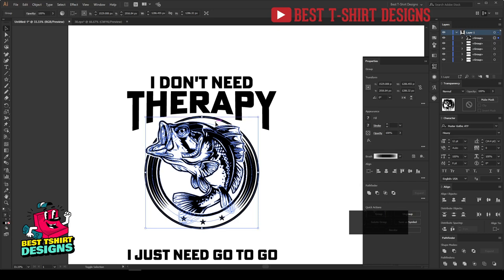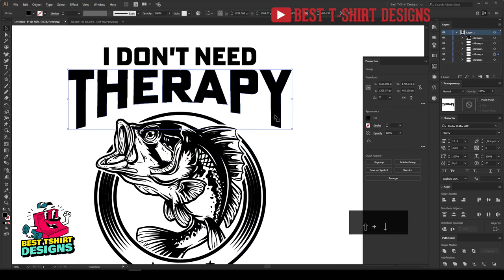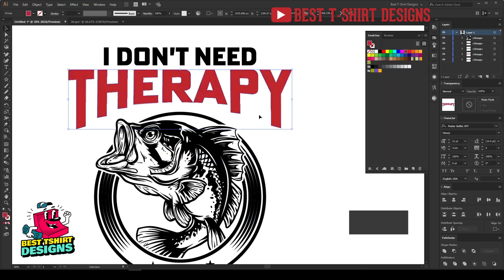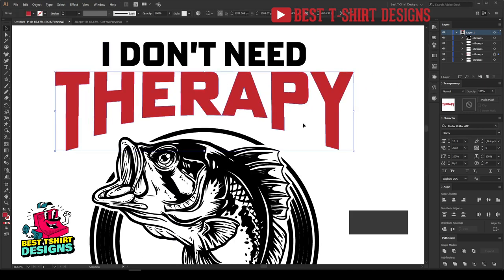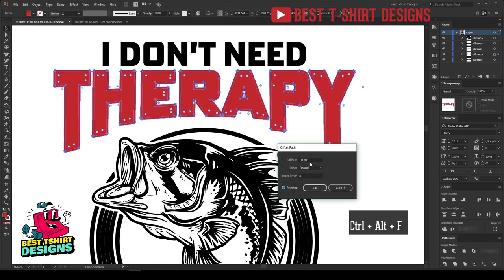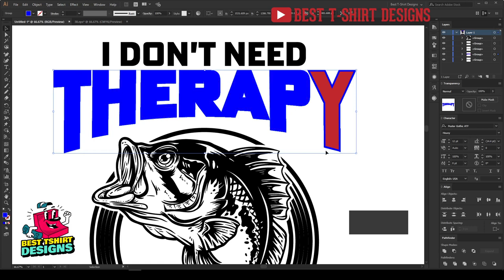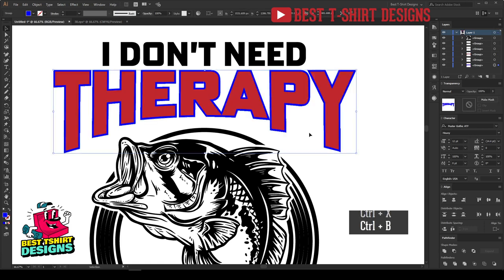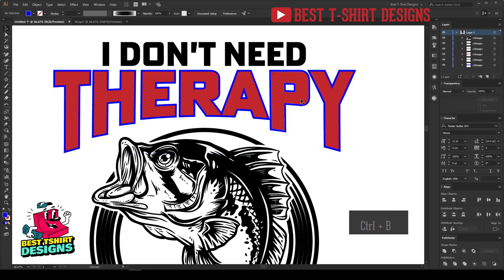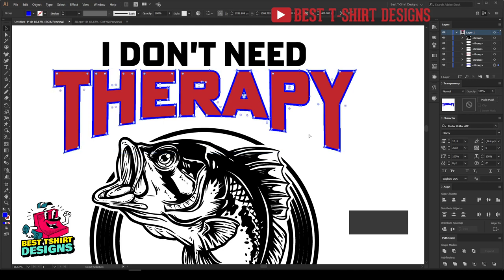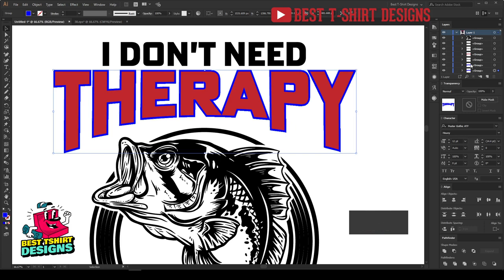Let's go to Object > Expand Appearance to expand everything. Now I'm going to create the 3D effect. I'll change the color to red so you can understand what's going on. This red is my original shape. I'll create an offset path for that — not round this time, miter, because the corners of my text are hard and I want to keep that hard corner. Let's click OK, change the color to blue, unite, cut it, then press Ctrl+B to place it in the background.